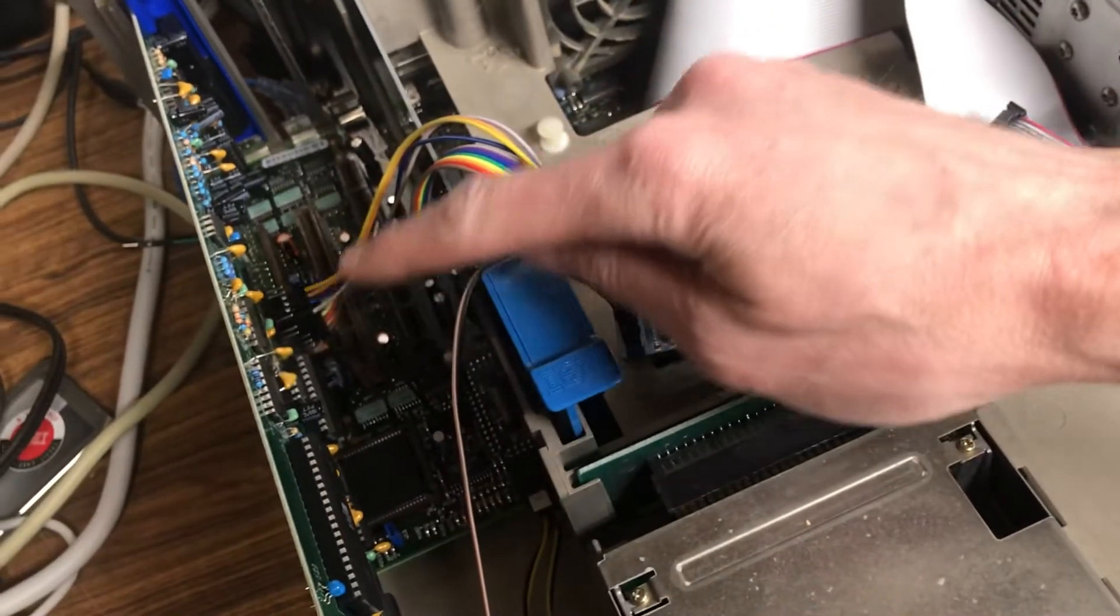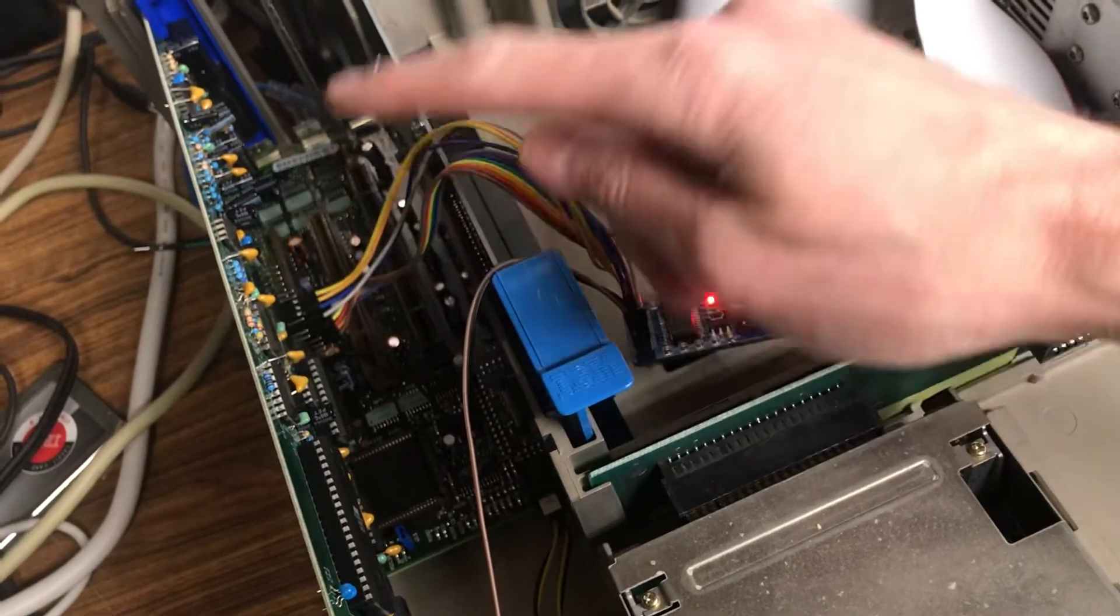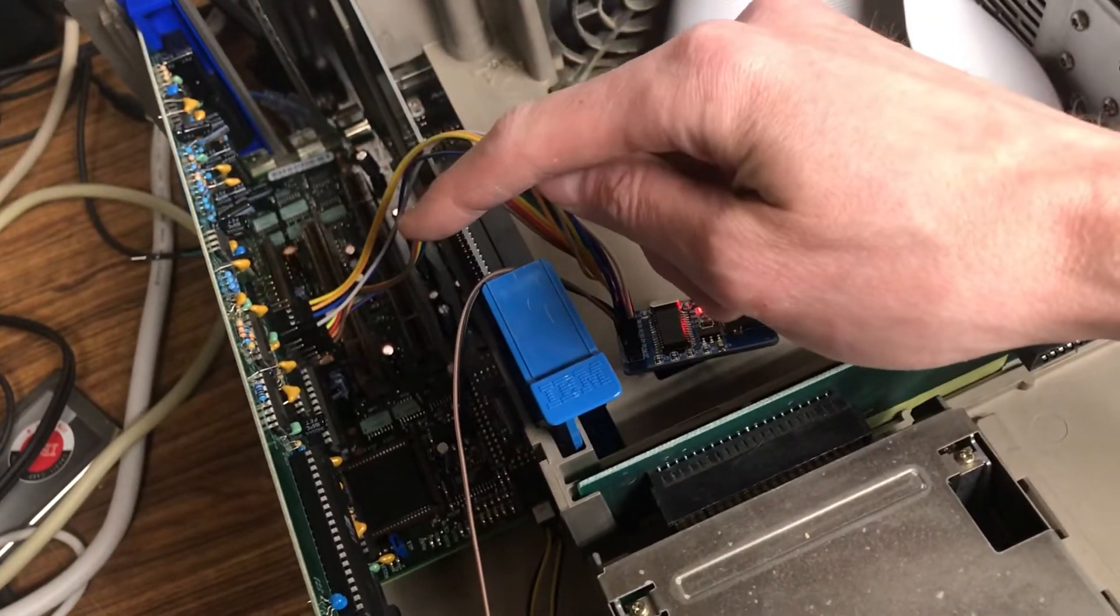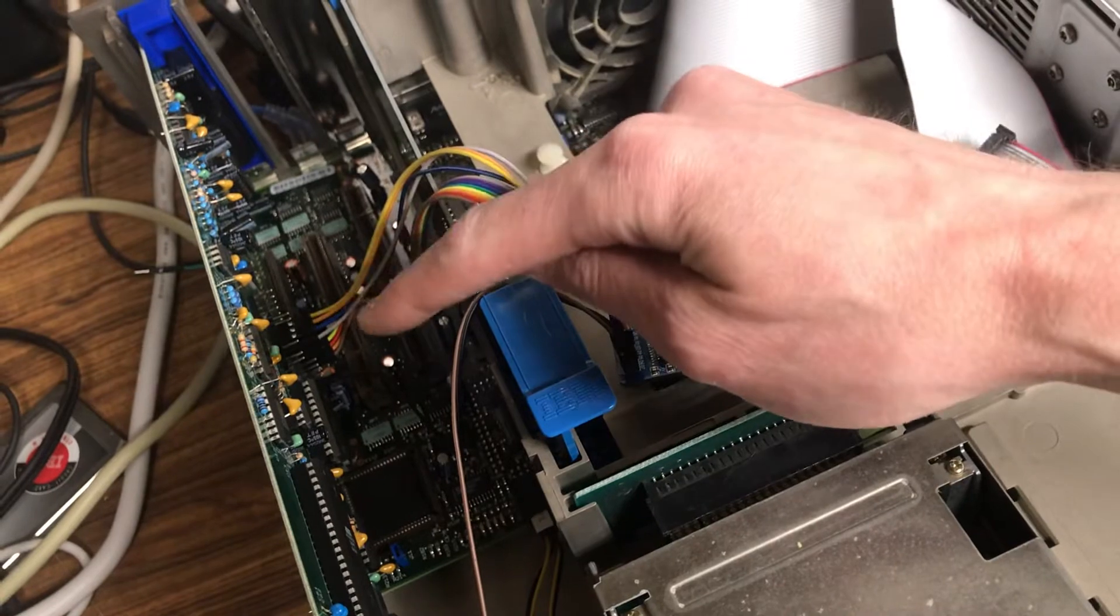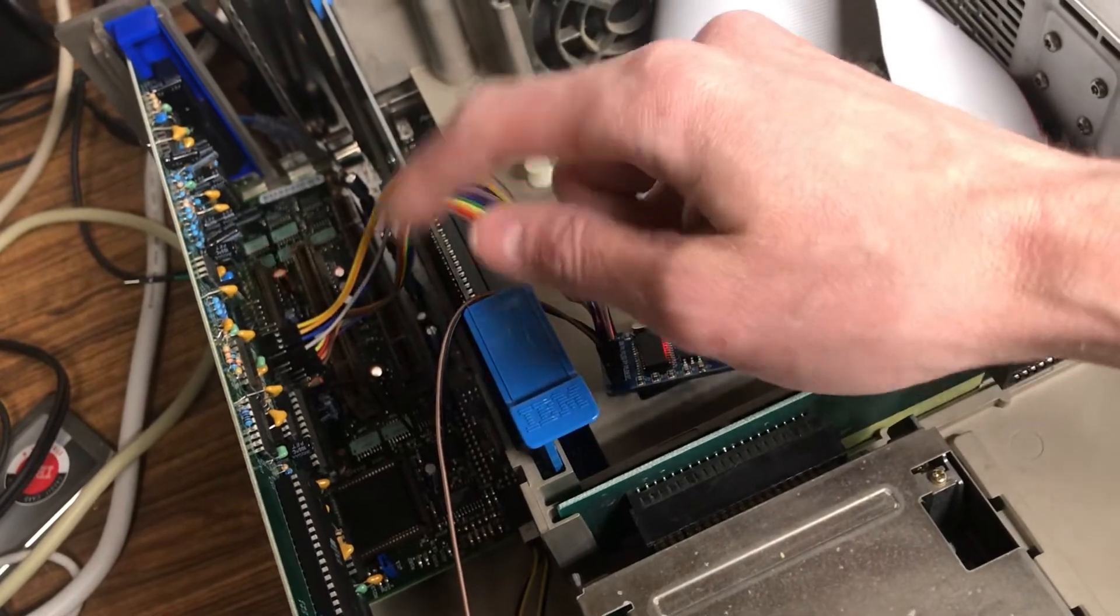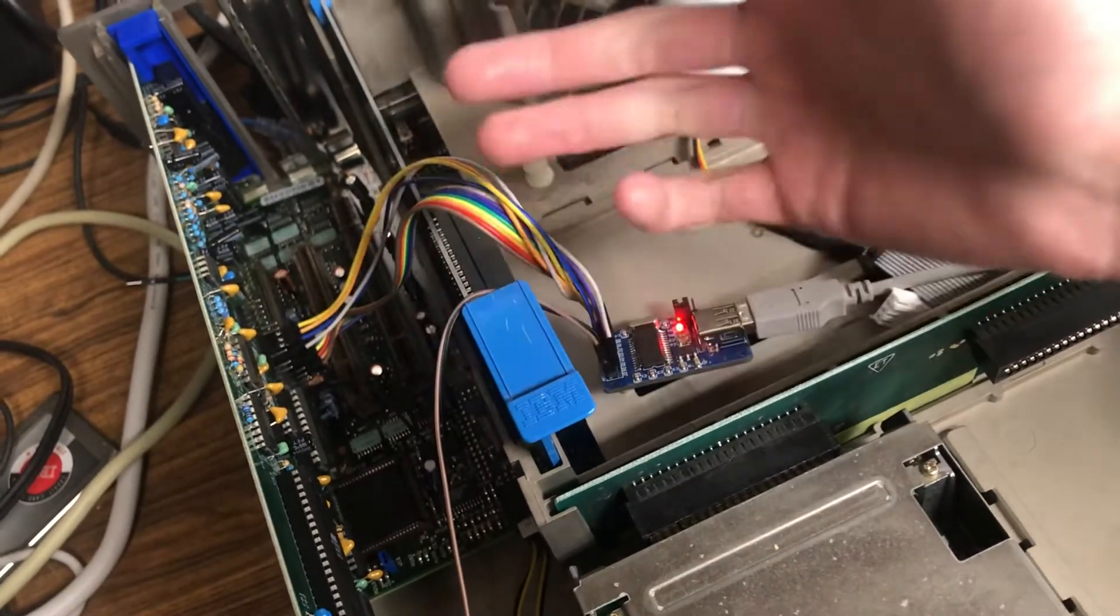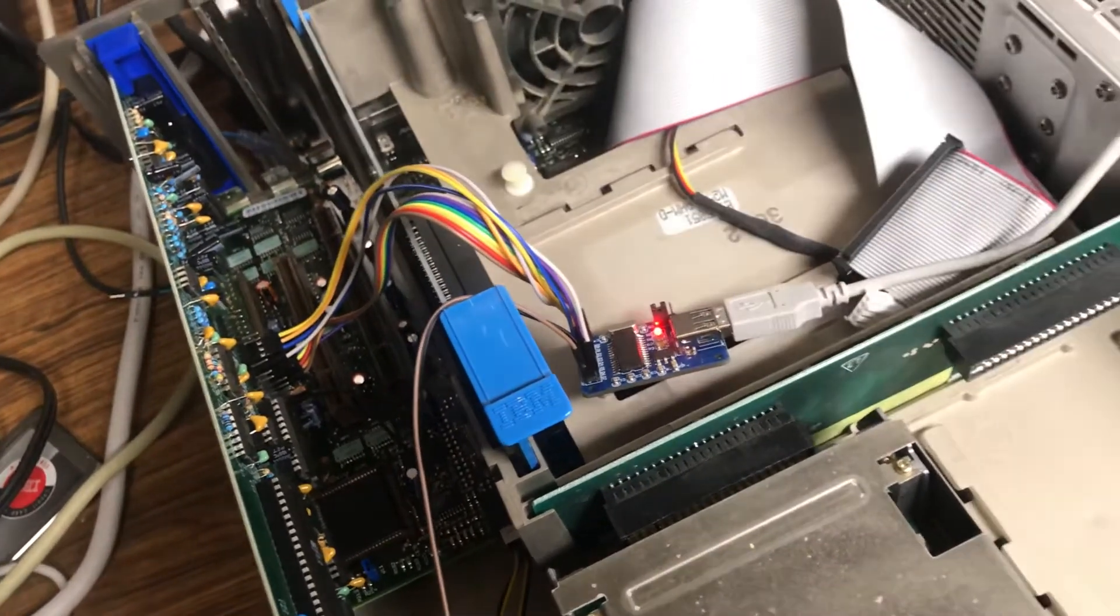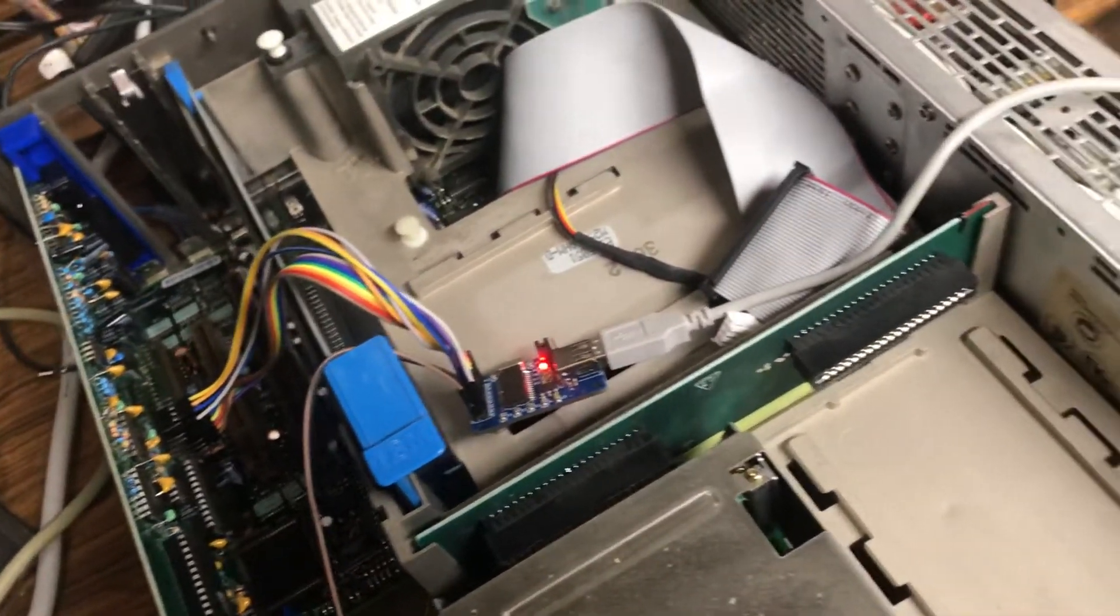So I've got it hooked up to the Snark Barker, which I'm using as like a little development platform because it had some pin headers on it, so it was just a quick way to try this out.